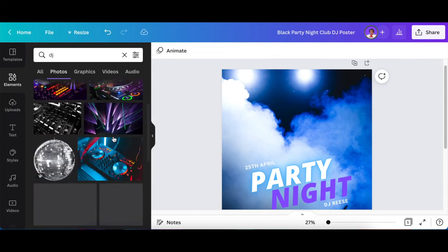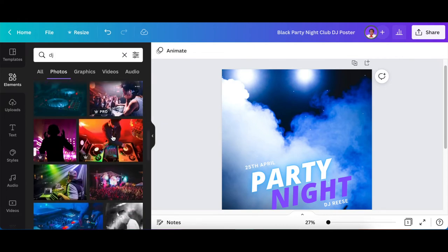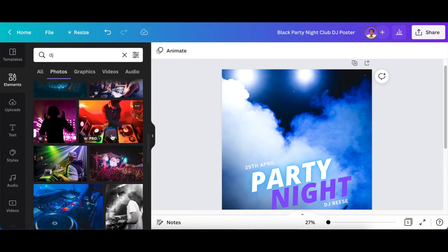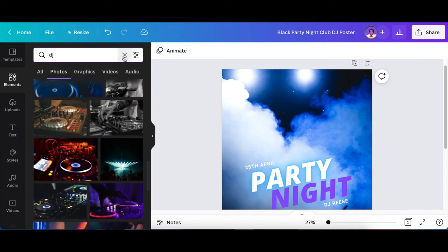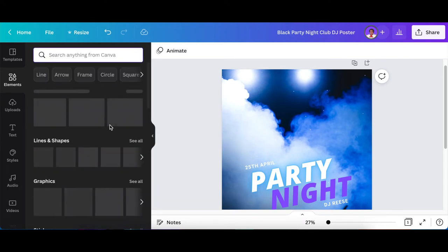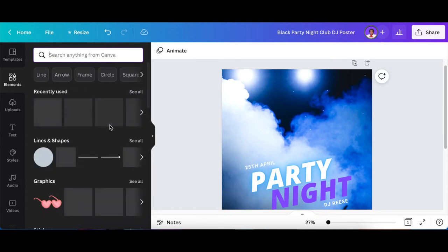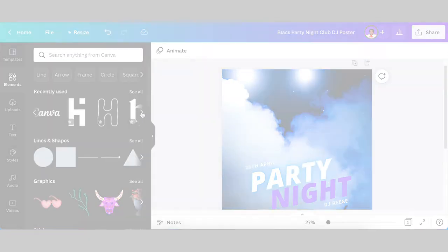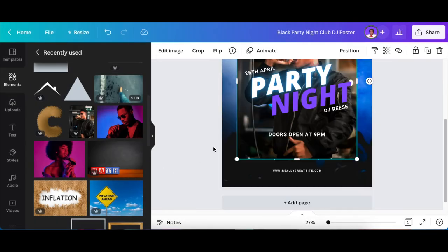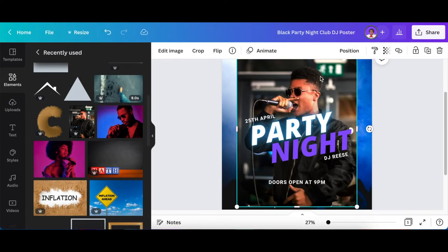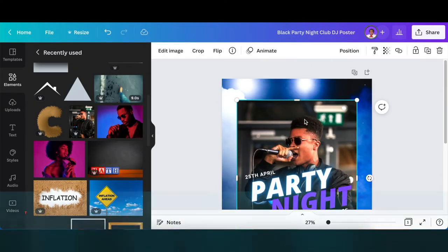We're going to scroll down until we find an image of the DJ that we want. You would be using your own DJ who is going to be DJing wherever you're designing for, or if it's for yourself, you could add your own picture where you're DJing. Like that, I found this one. So I want to take off the background.